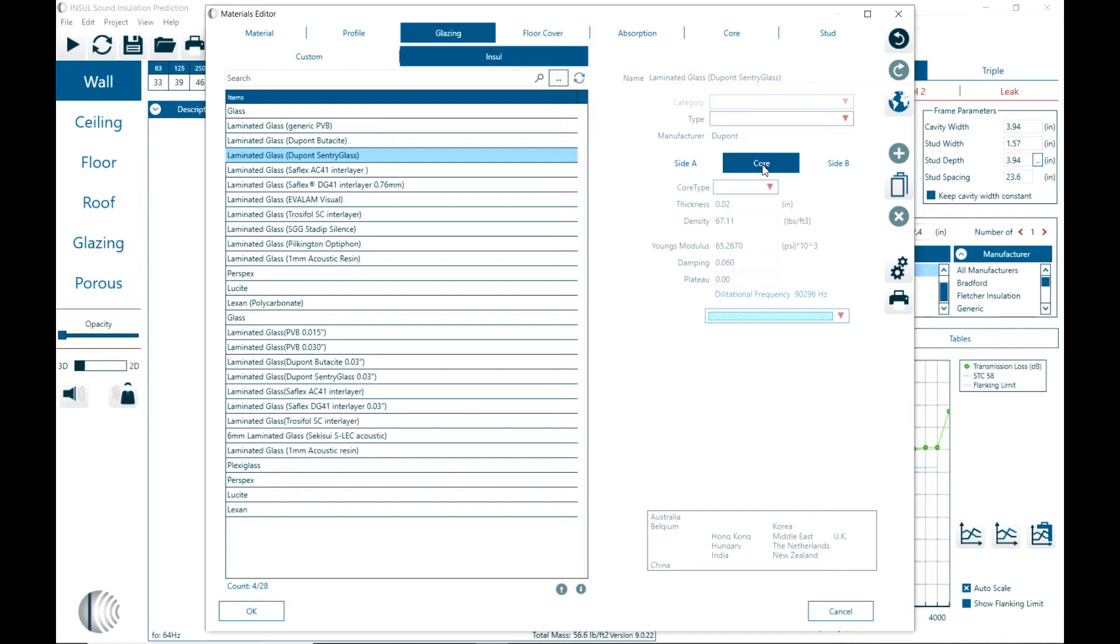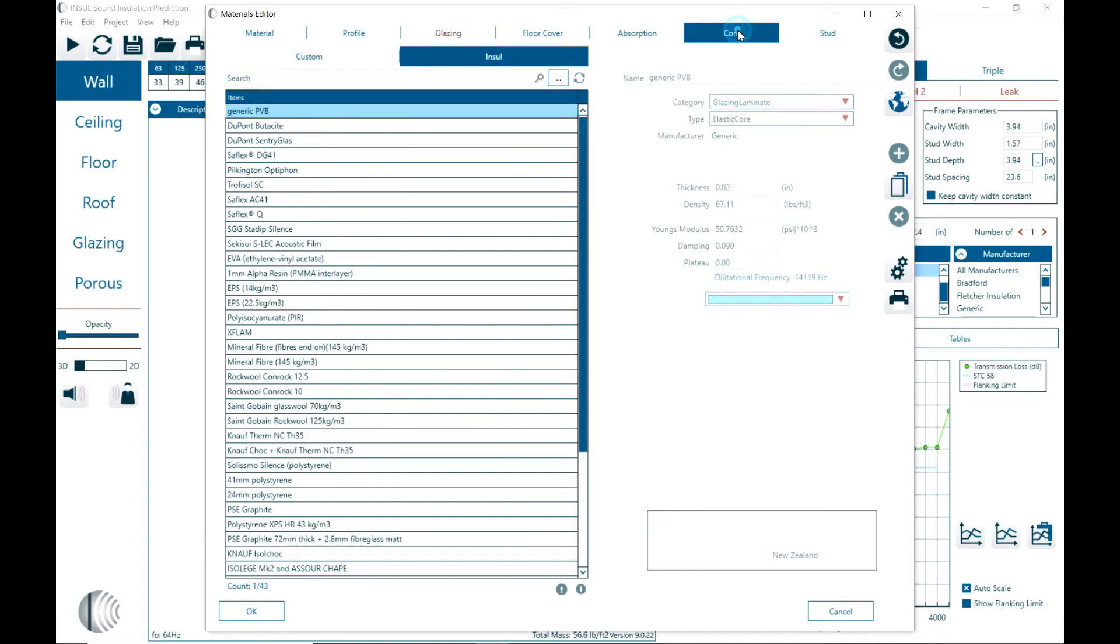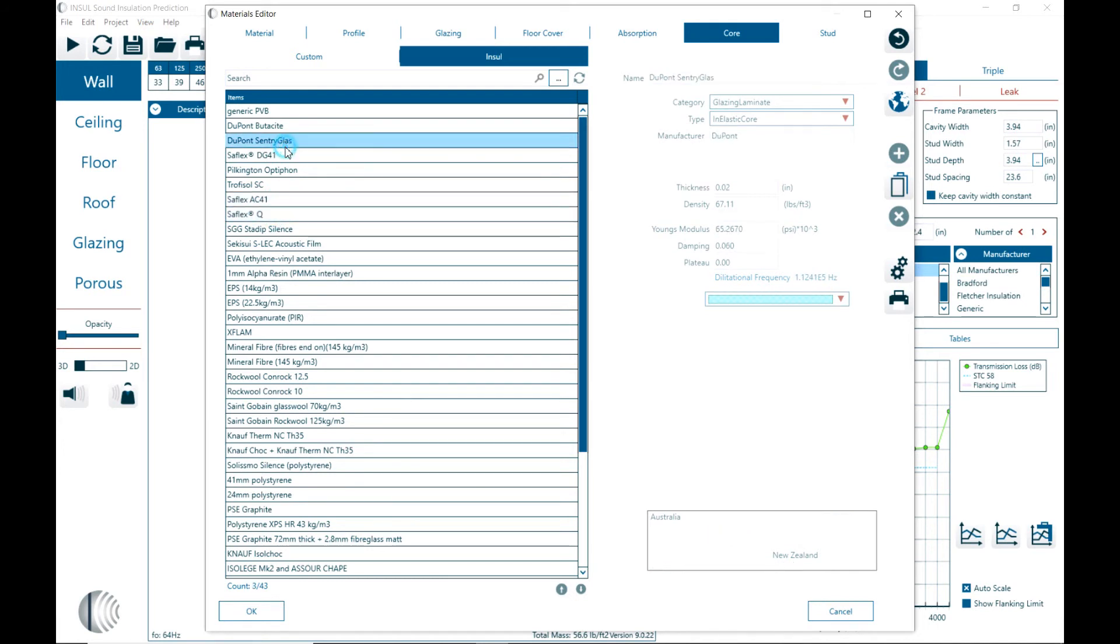And if you have different core materials that you want to add into the database, here we have the core materials. Here are some of the Saflex AC41 or some of those DuPont glass materials or core materials that are already in the software here.